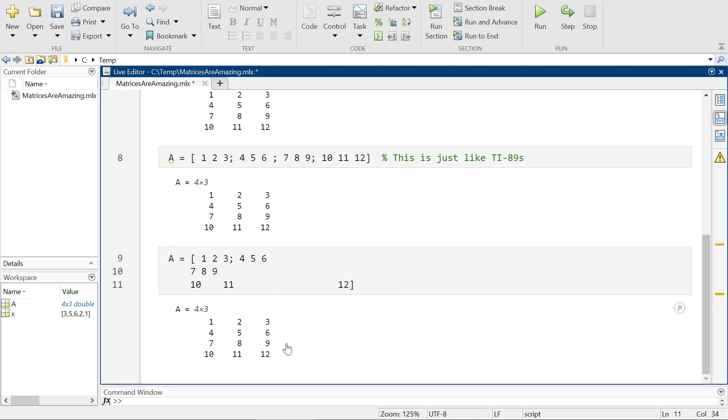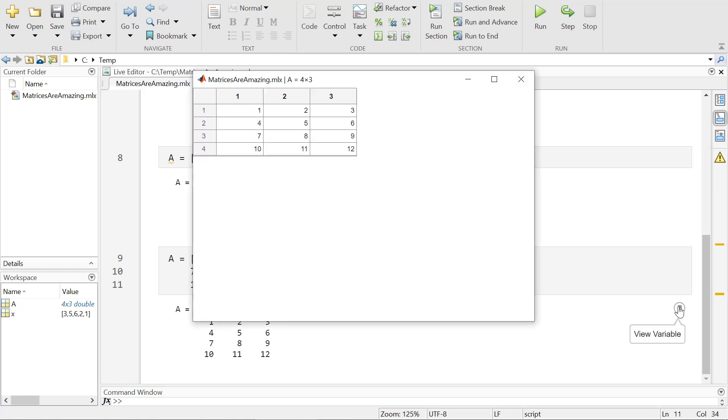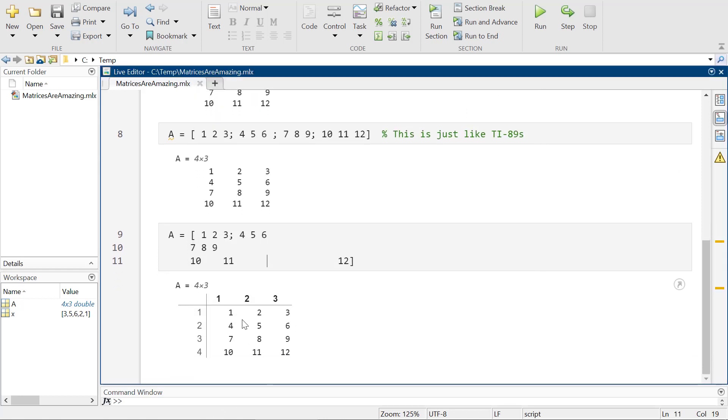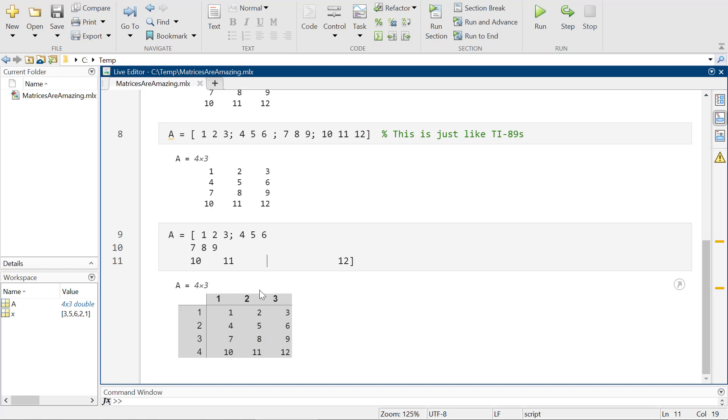Now, what I accidentally did just there is I hit this little button off to the side that says view the variable. So if I want to view the variable, oh, that's not what I hit. I hit a different number. This is something totally different. I clicked it to make it look like a table to make it a little bit easier.